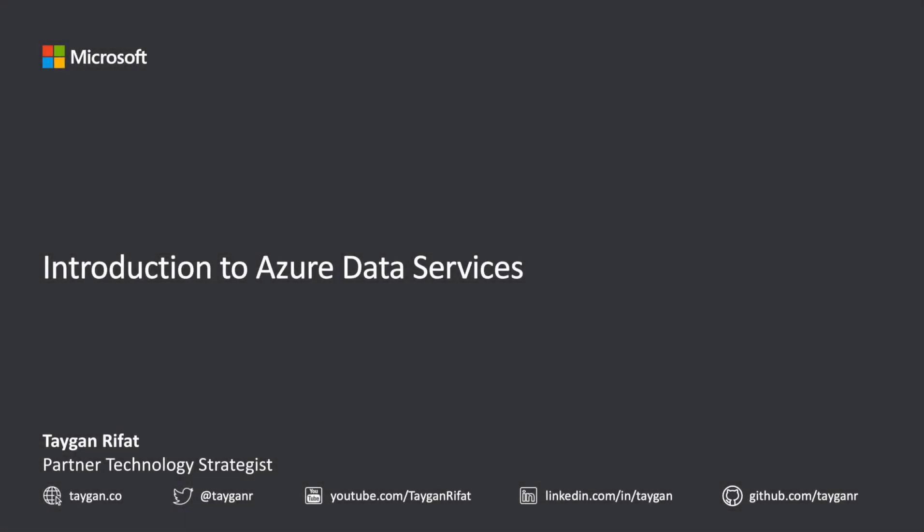Hello everyone, and welcome to the introduction to Azure Data Services. My name is Tegan Rufat, and I'm currently fortunate enough to be working at Microsoft as a Partner Technology Strategist.